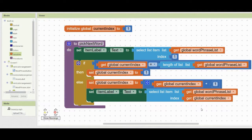Now you've created a sequential order to go through that list. The more items you add to the word phrase list, the longer the index will be and the better chance you'll have of not repeating things throughout the course of the game.